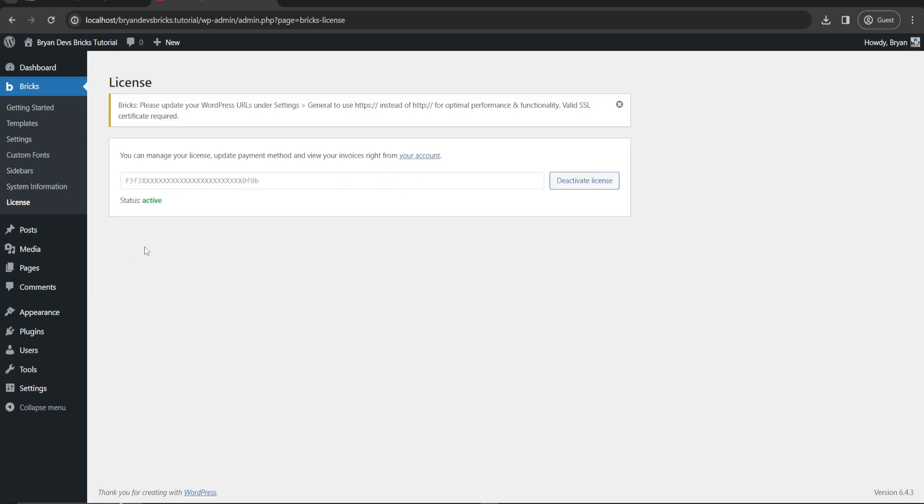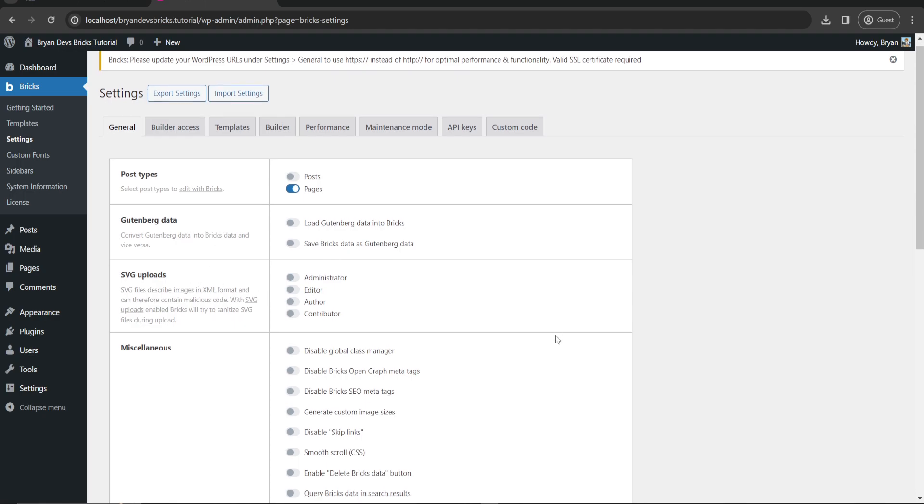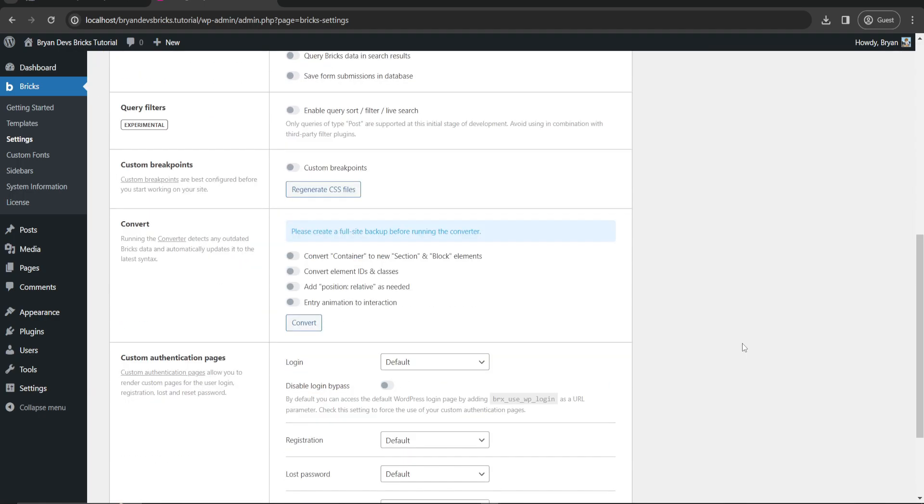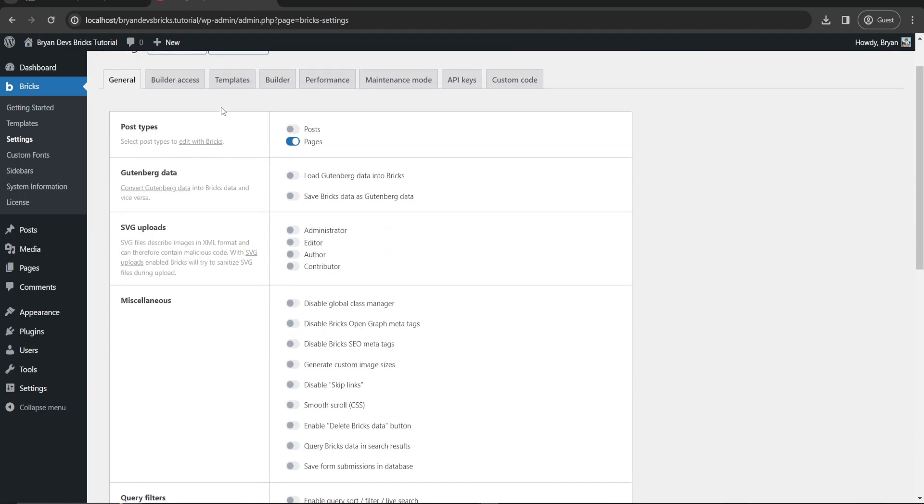Okay, so now the license is activated. Now let's go to the settings. This is where the important things you need to set up. But before that, we need to go to Settings and Permalinks.